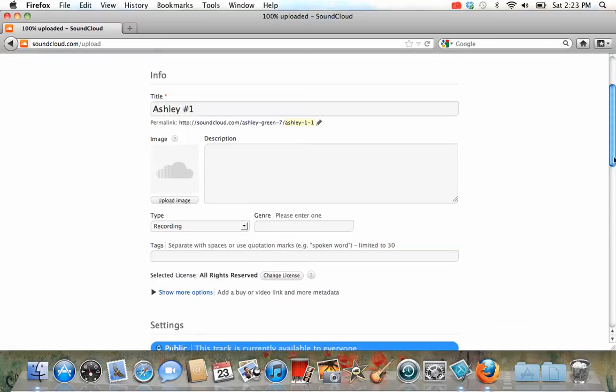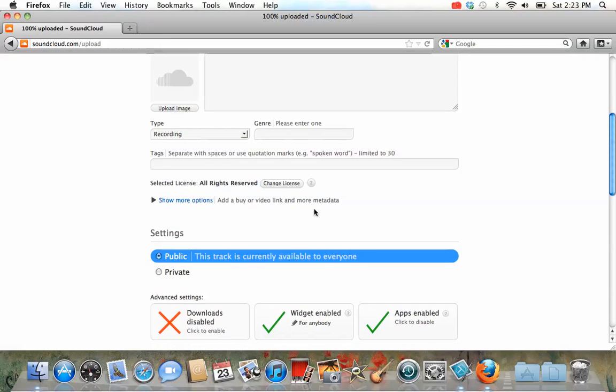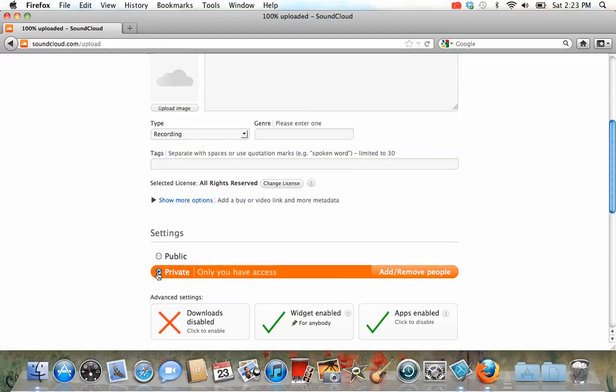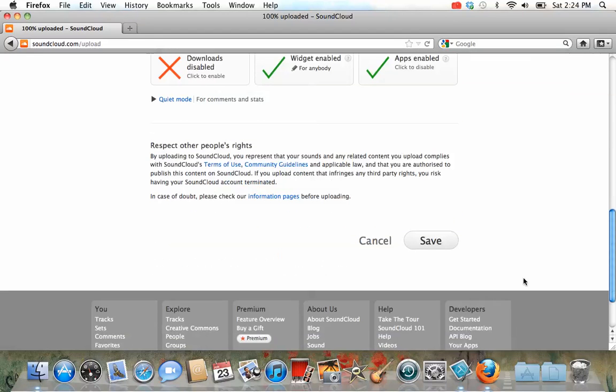At this point, you really don't have to fill anything else out, but when you go down here, you have settings. You can choose public, or you can choose private. I'd like you to choose private. Once you've done that, press save.